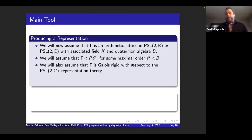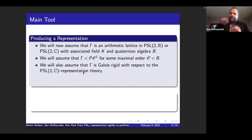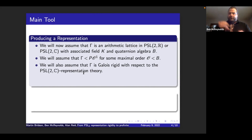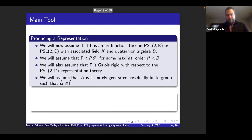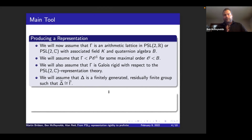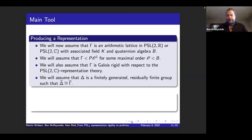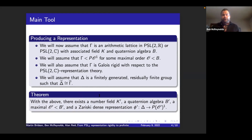We're also going to assume that Γ is Galois rigid — or PSL2(C) Galois rigid. Remember this just means that the discrete faithful representation, the realization as a lattice, and all other Zariski-dense representations are just Galois conjugates to this one. Now we assume we found some group in the gutter, Δ, that's finitely generated and residually finite and has the same profinite completion as Γ. What we want to do ultimately is produce a homomorphism from Δ to Γ, so that we can get into a setting where we can use all the hyperbolic geometry to close the deal.